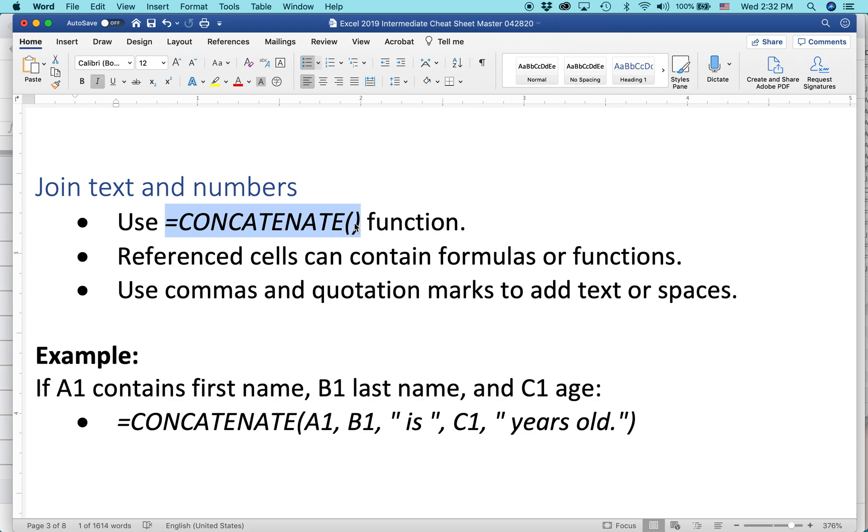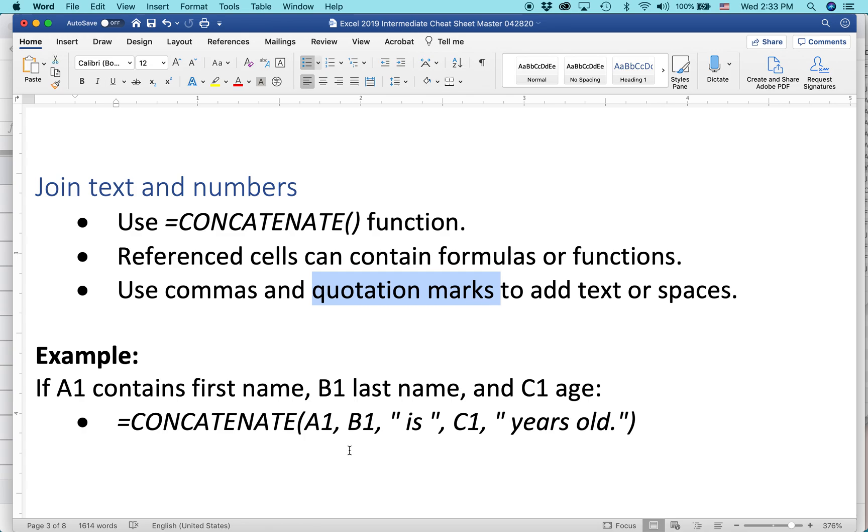Concatenate puts everything that's inside the argument area, the two parentheses, and turns it into a string of text. Not only that, you can also add other types of text if you put quotation marks around them, and you separate everything by comma.